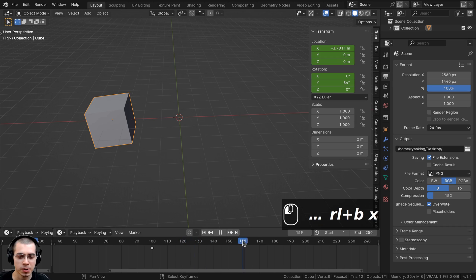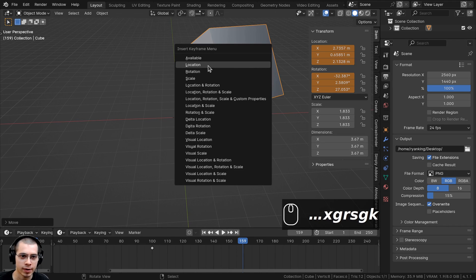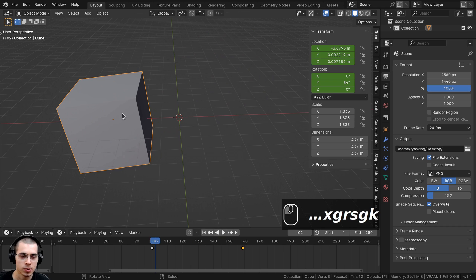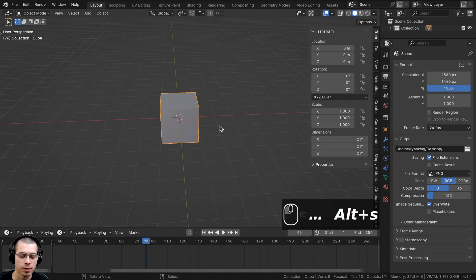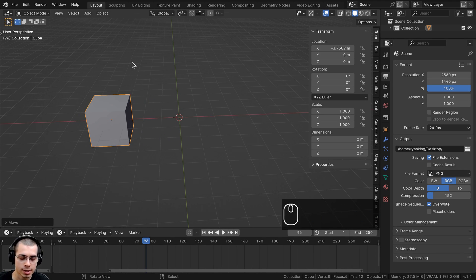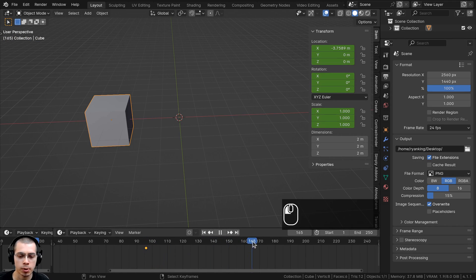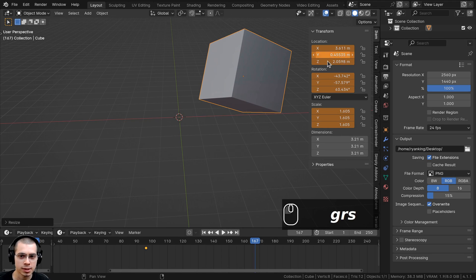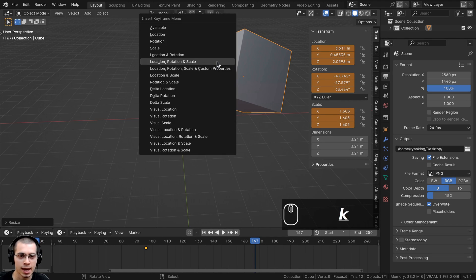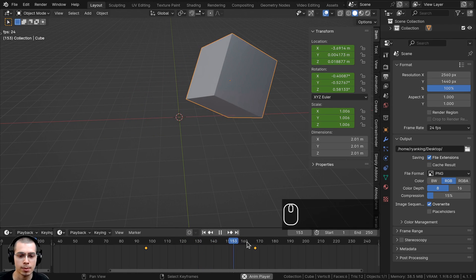So now instead of the cube moving over, it moves up instead. To give another example — if I move, rotate, and scale all at once, then hit K and insert only Location, the cube's rotation and scale will revert, because only the location keyframe was saved. So I'll delete the keyframes and redo this: move the cube, press K, and insert Location, Rotation, and Scale. Then move further in the animation, hit G to grab, R to rotate, S to scale, press K, and insert Location, Rotation, and Scale again. Now when you play through, you can see it scaling, rotating, and moving all at once.